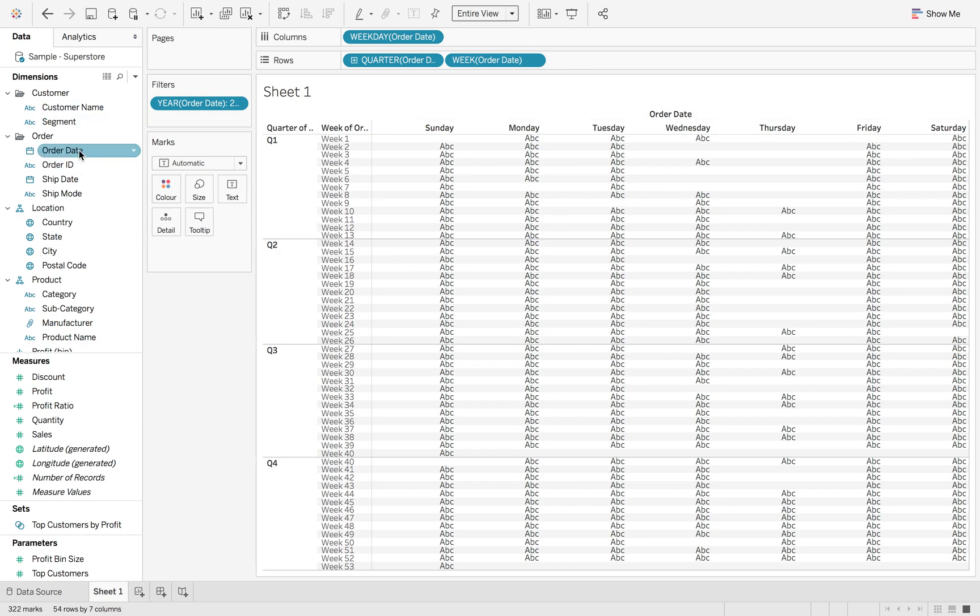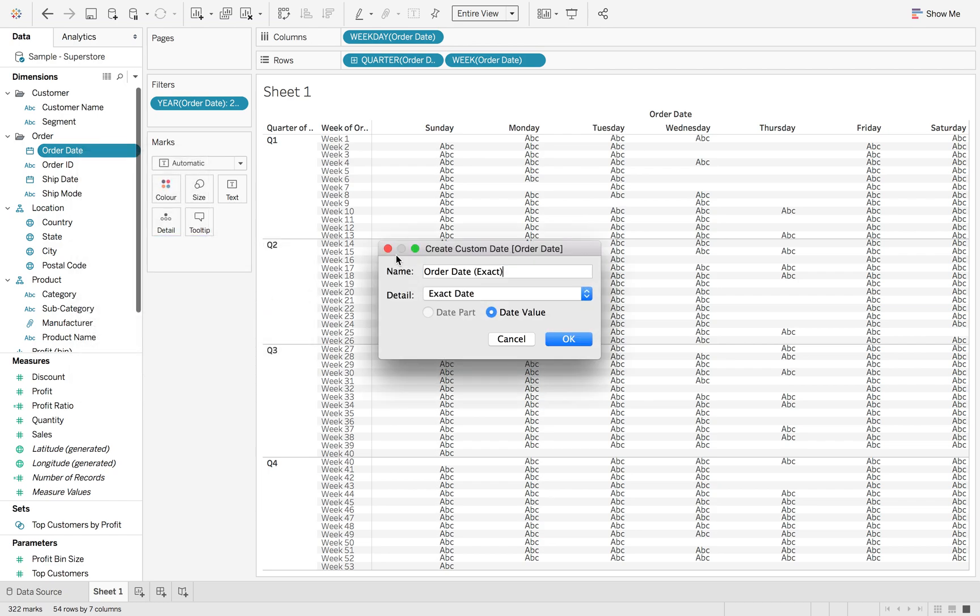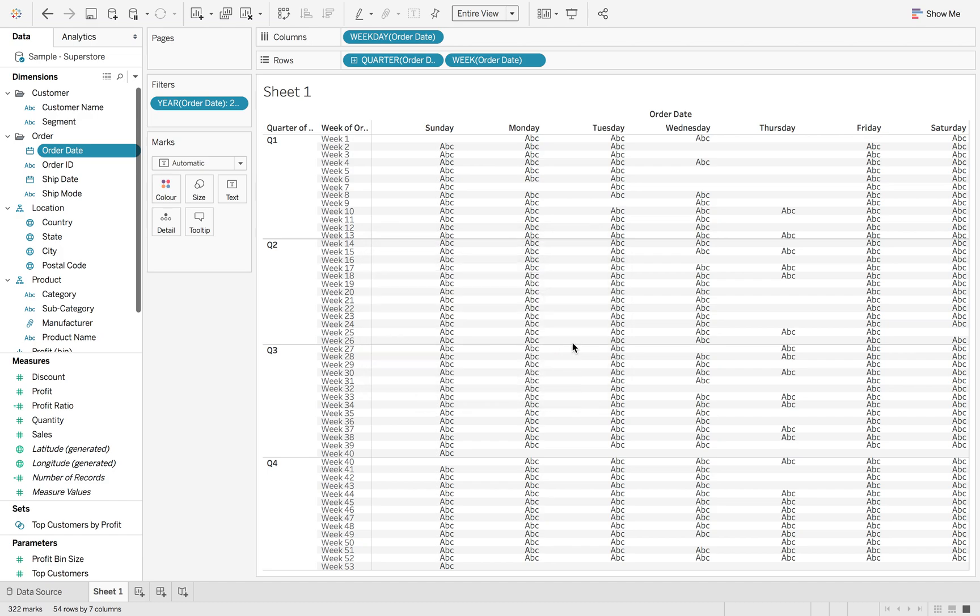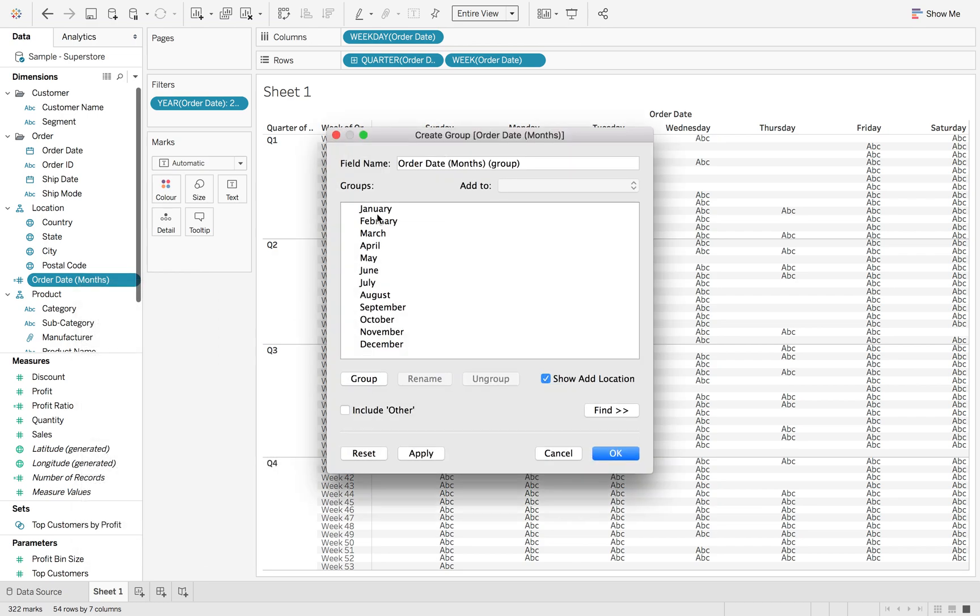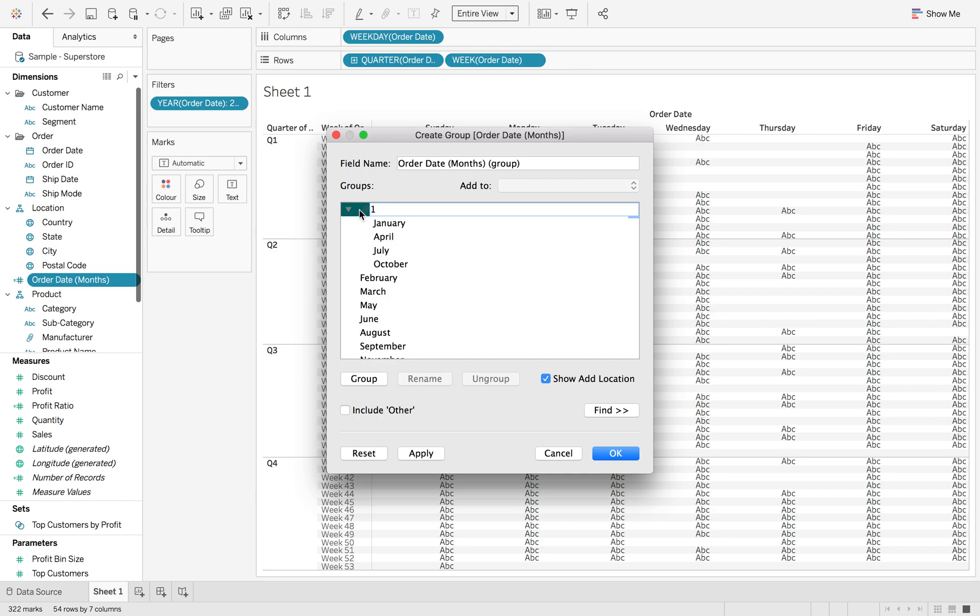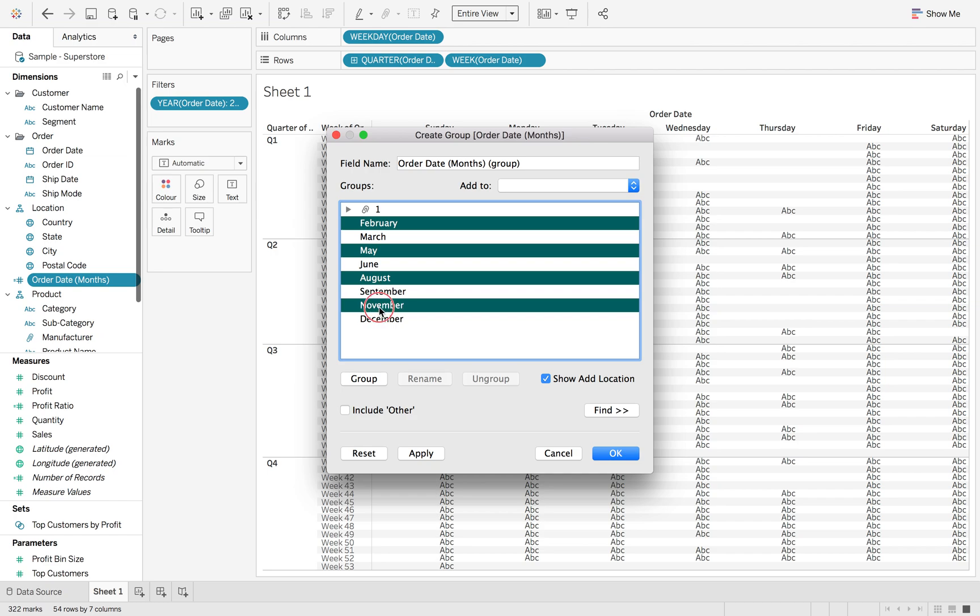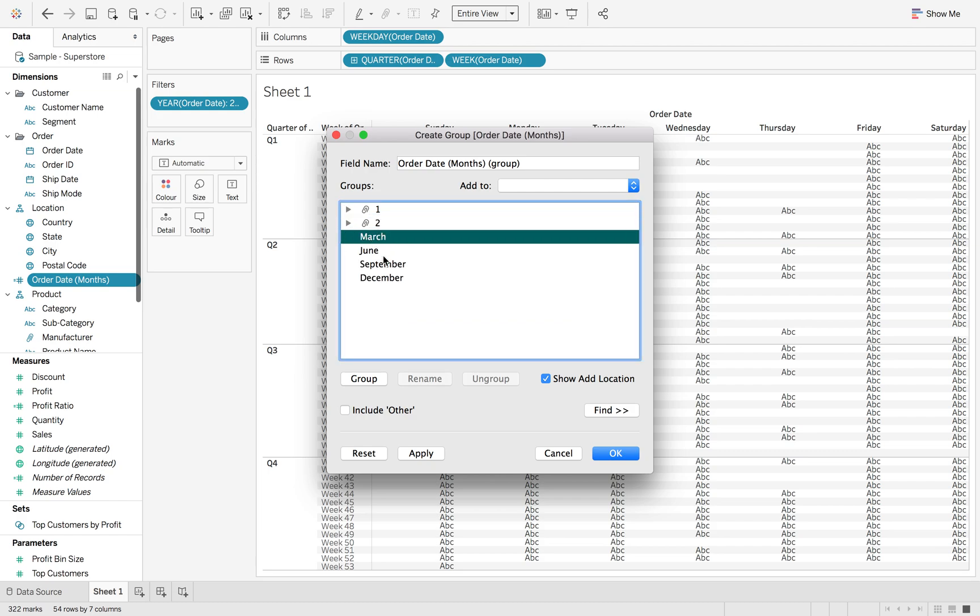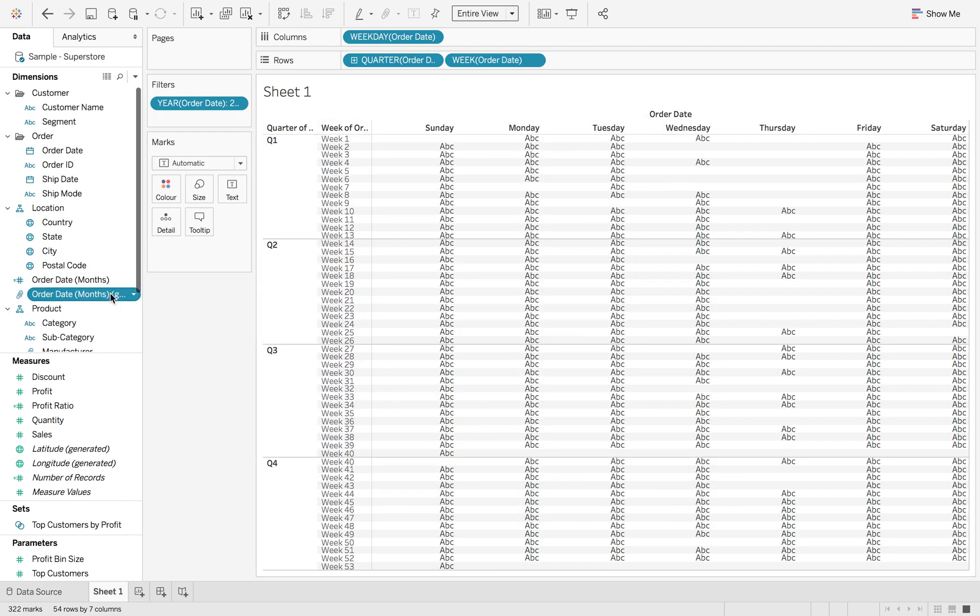So the first thing we're going to do is we're going to right click on here and we're going to create a custom date and do months as date part. And then we're going to right click again and create a group. So this time we're going to just click on the three that we want, the four that we want sorry, to create those groups. So that would be number one. And then you've got February, May, August, November as group number two. And then the last three, last four as group number four. So I hit okay.